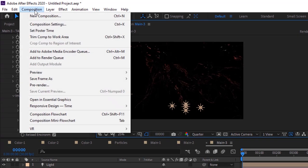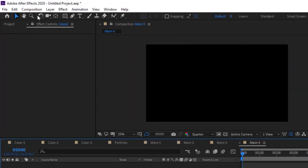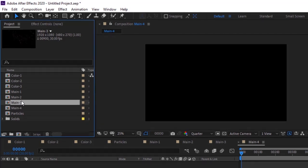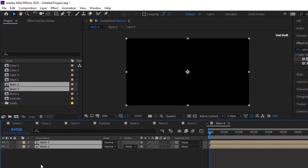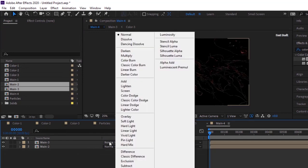Add a new composition and rename it to Main 4. Go to the Project Window and drag Main 2 and Main 3 Comp to the timeline. Change the mode of Main 3 Comp to Add.